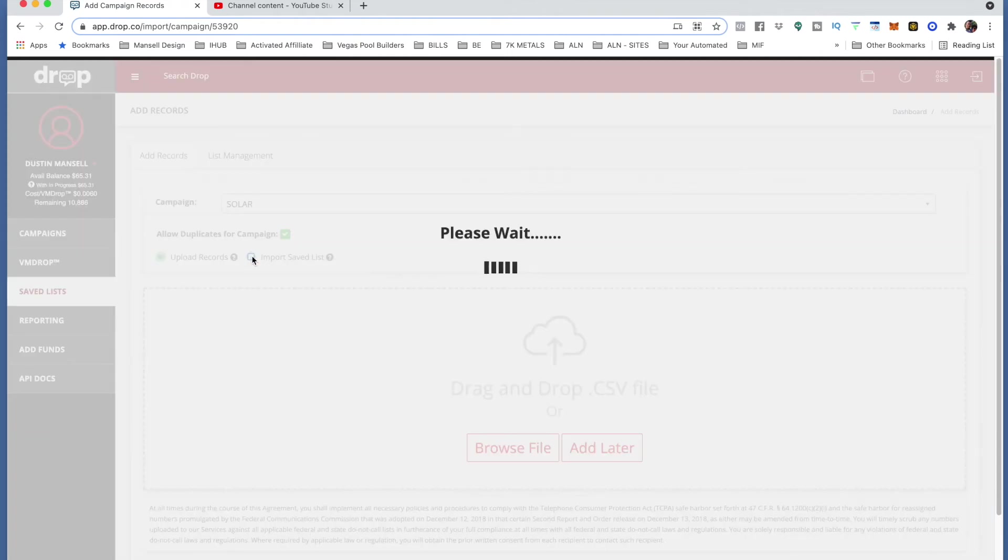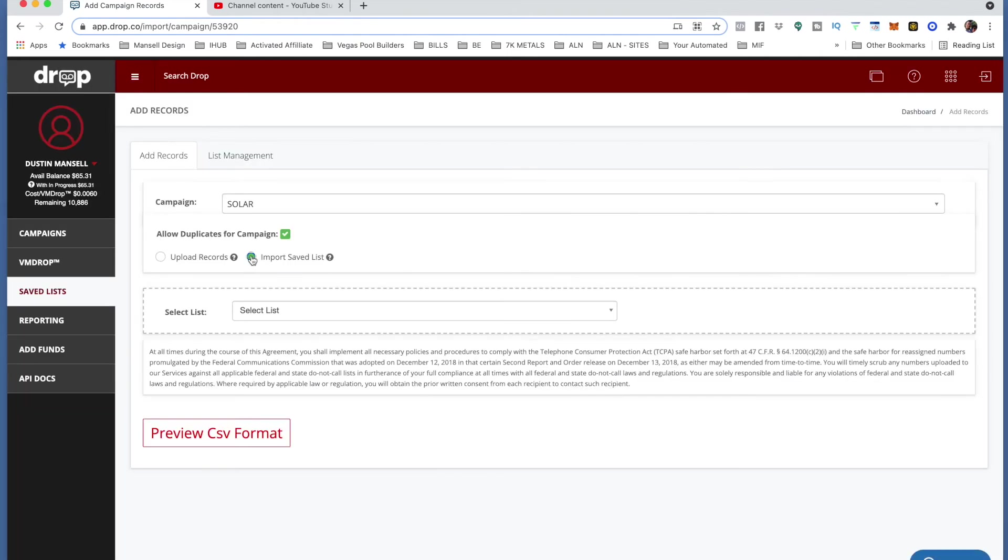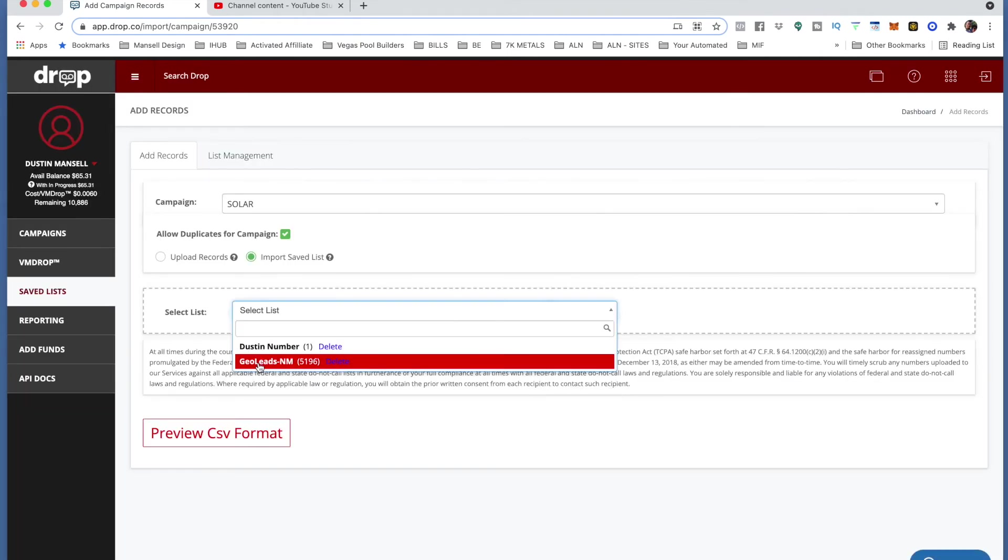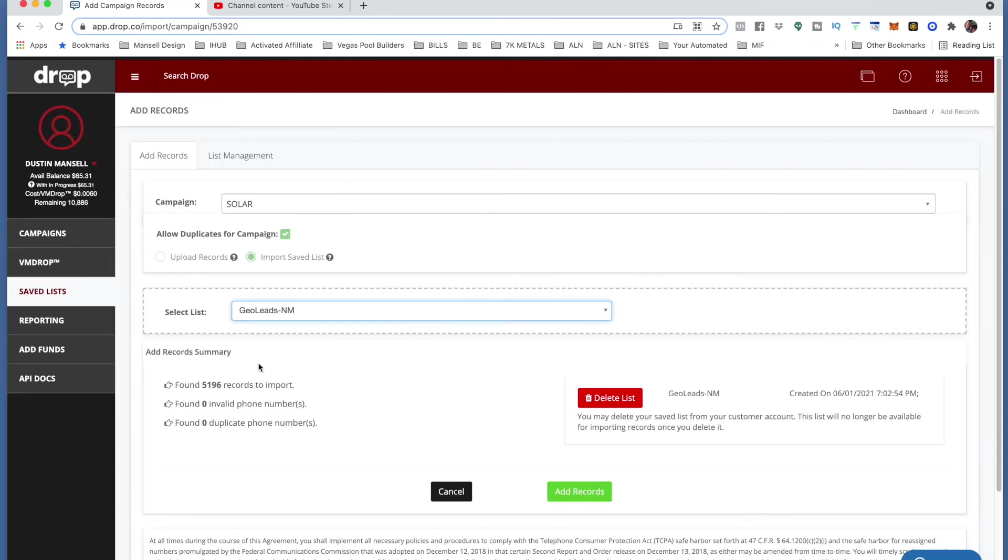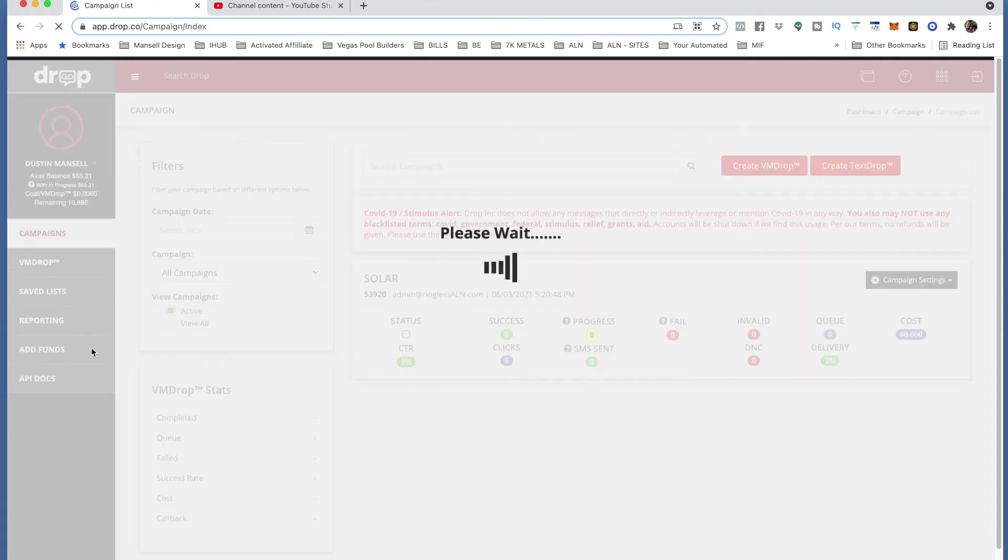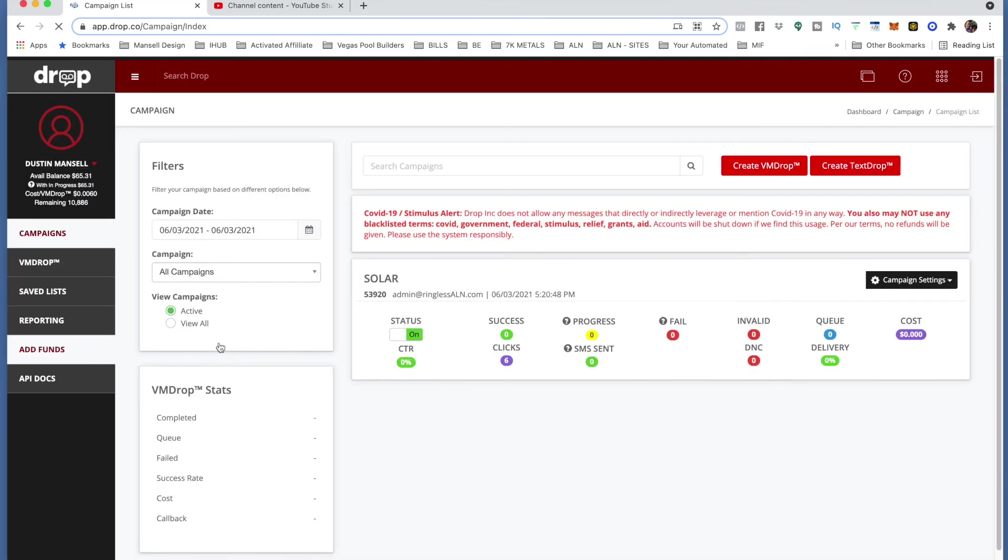You go to import save list and you drop that list. So mine is Geo Leads NM, boom. I click on that bad boy and then I'm going to go ahead and add the records. So what'll happen now is once I go back to my campaigns shortly, you will start seeing this go up to the 5196, then it'll go into progress.